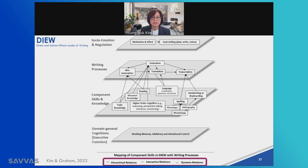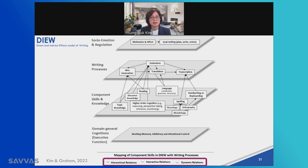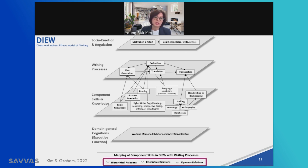This interferes with the writing process because attention and working memory are expended on word choice and sentence construction, rather than continuing to generate ideas and establishing coherence. Think about how this applies to children or your students. Students in elementary grades are still rapidly developing their oral language skills and there are huge differences among students. This also has implications for children with developmental language disorder and English learners, who on average have lower writing skills.